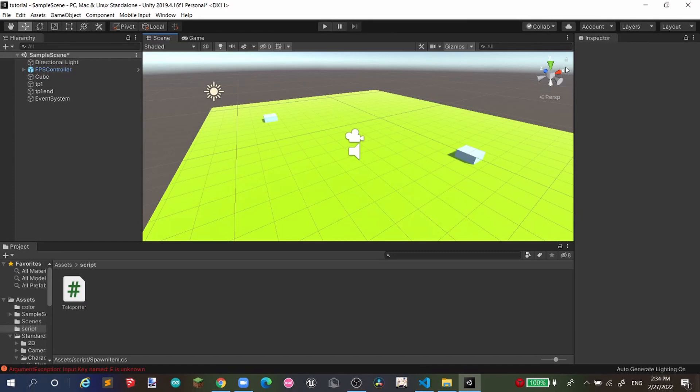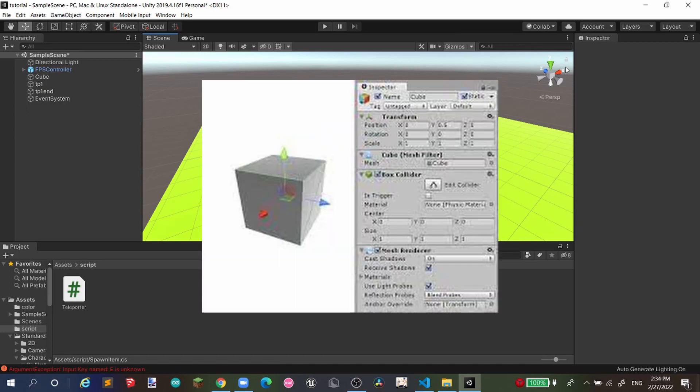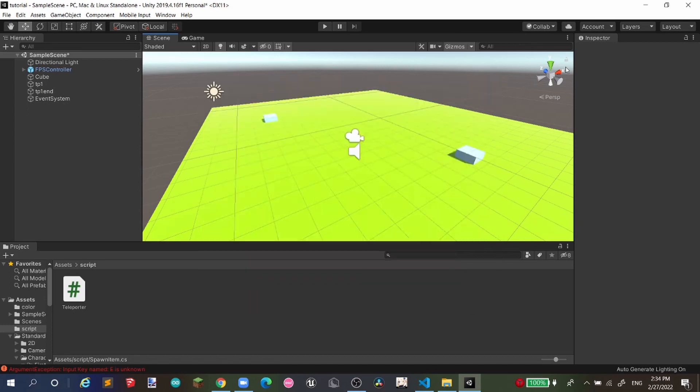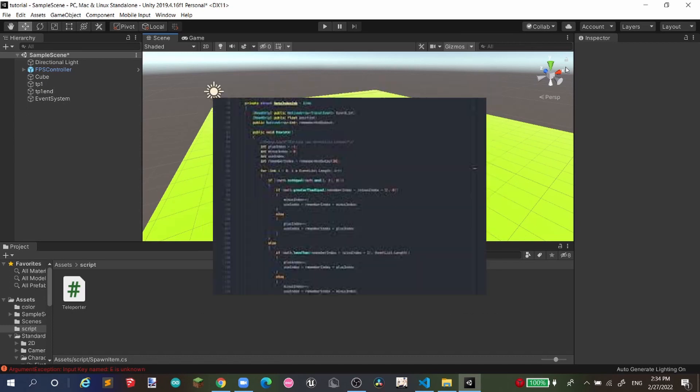Hello guys and welcome back to another video. I'm sorry for not having a devlog video this week because I have so much work to do. But anyway, today's video is about how to spawn a game object with code.